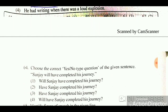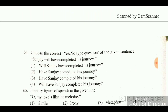Question: Choose the correct yes/no type question of the given sentence: 'Sanjay will have completed this journey.' Options include: 'How Sanjay completed his journey', 'Will Sanjay have completed his journey?' and others. The correct yes/no question is: 'Will Sanjay have completed this journey?'